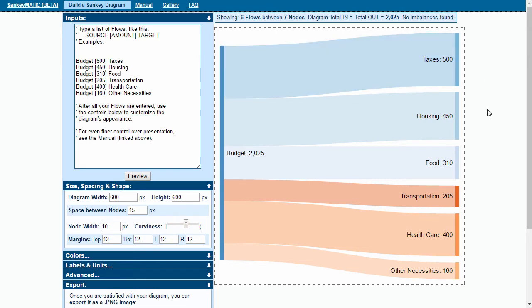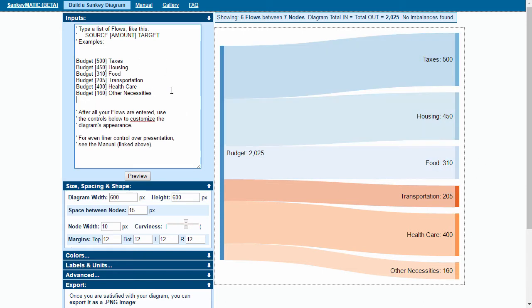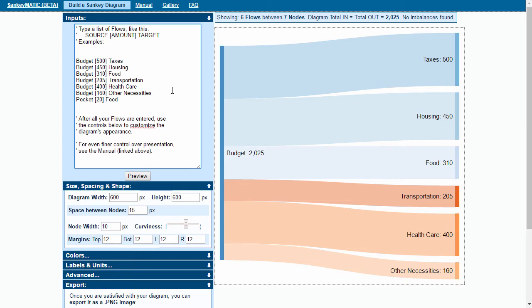But for the most part you can create some quite interesting diagrams. So we could end up with additional things, so for example pocket money goes towards food. We put in 20 here that goes towards food.